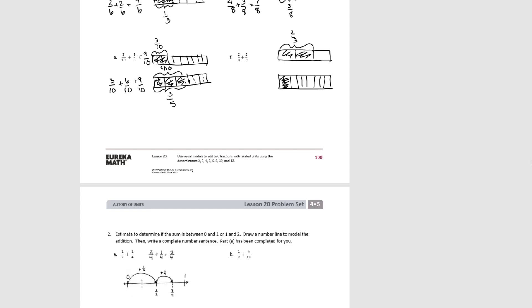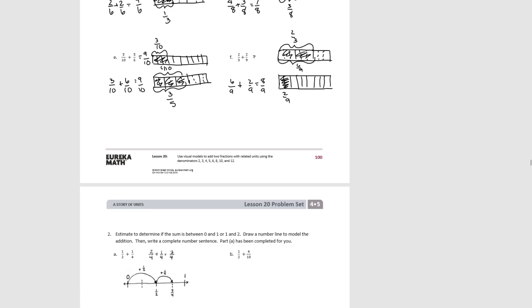For F, we start with 2 thirds and decompose the thirds into ninths. We have 6 ninths and 2 ninths. So 6 ninths plus 2 ninths equals 8 ninths. Therefore, 2 thirds plus 2 ninths equals 8 ninths.